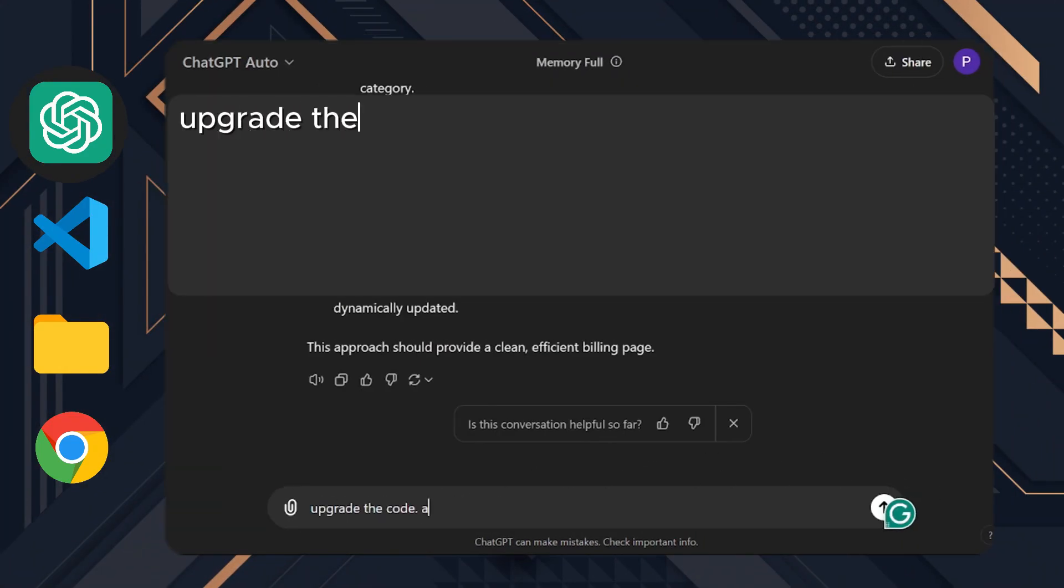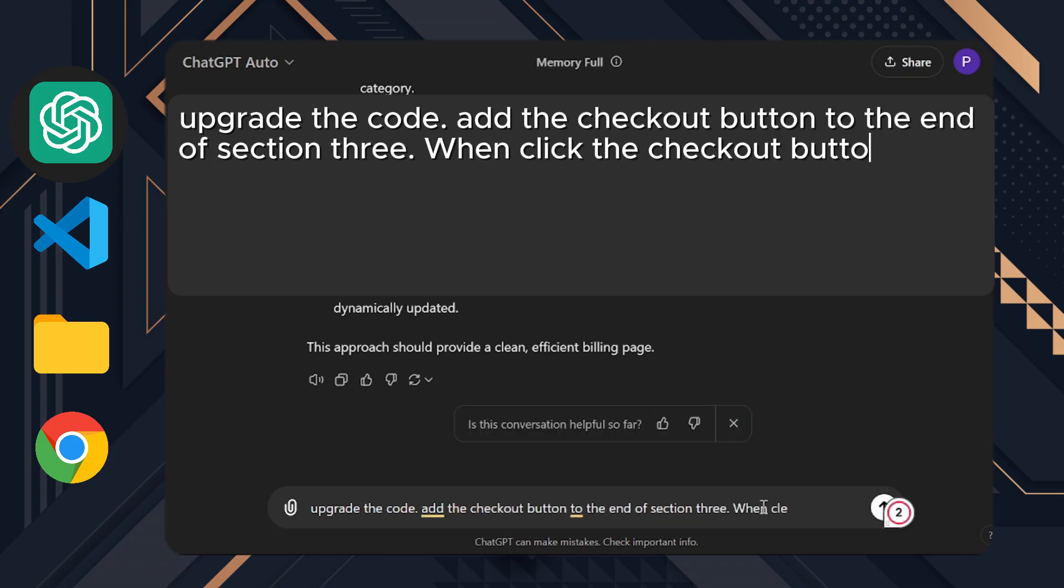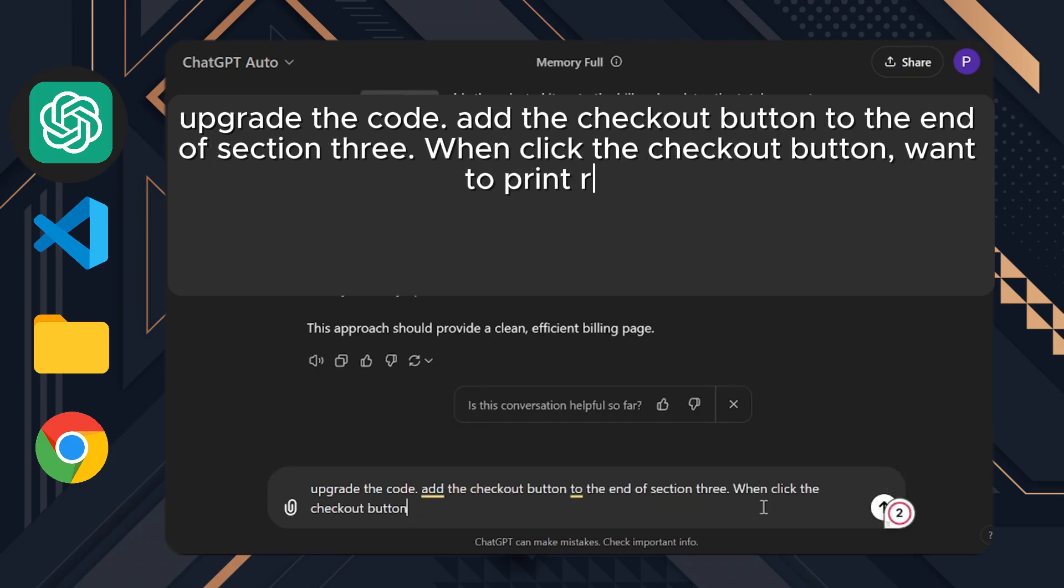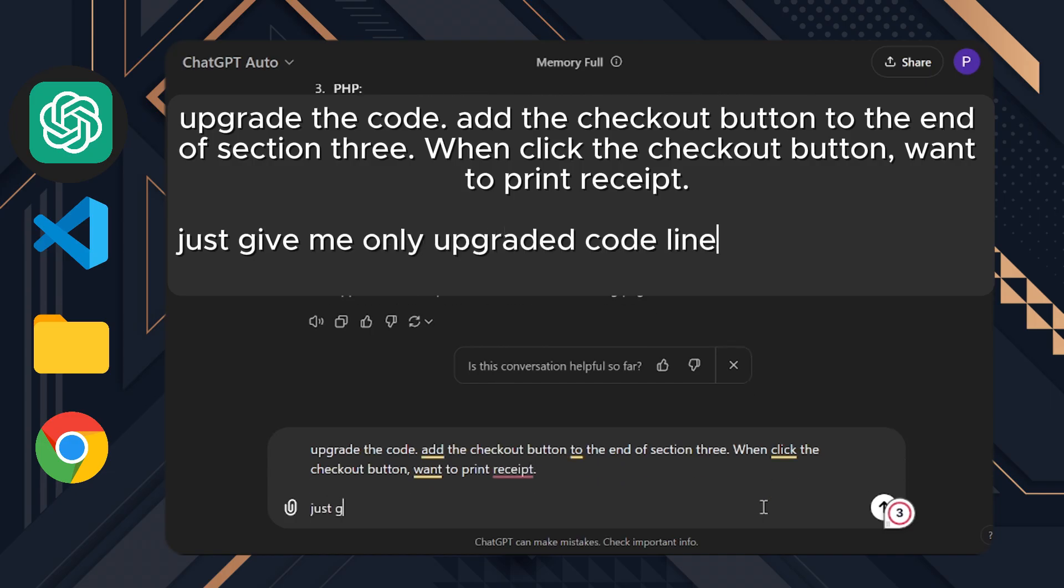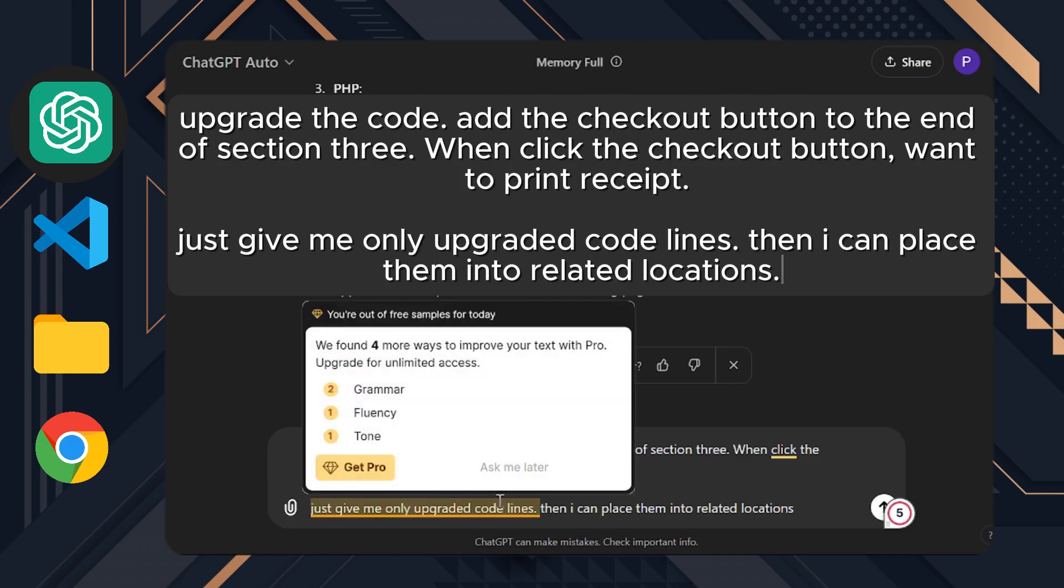Upgrade the code. Add the checkout button to the end of section three. When clicked the checkout button, want to print receipt. Just give me only upgraded code lines, then I can place them into related locations.